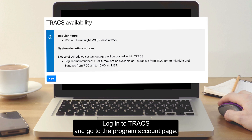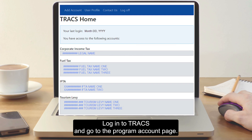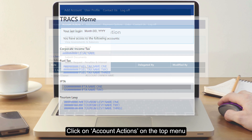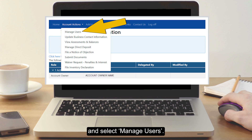Log into Trax and go to the program account page. Click on Account Options on the top menu and select Manage Users.